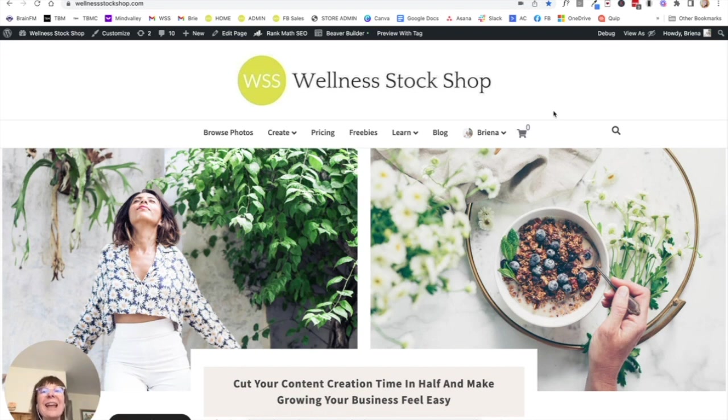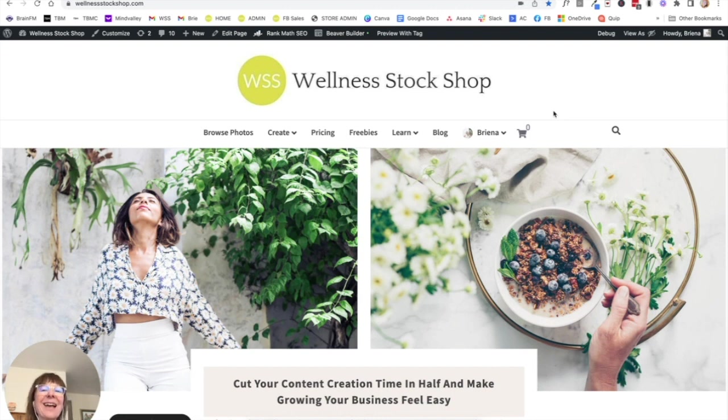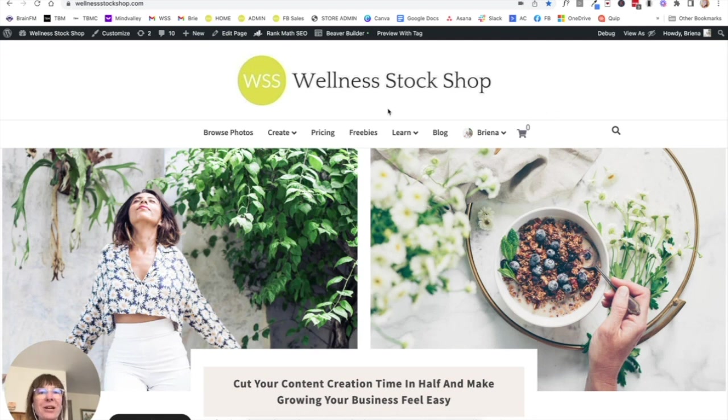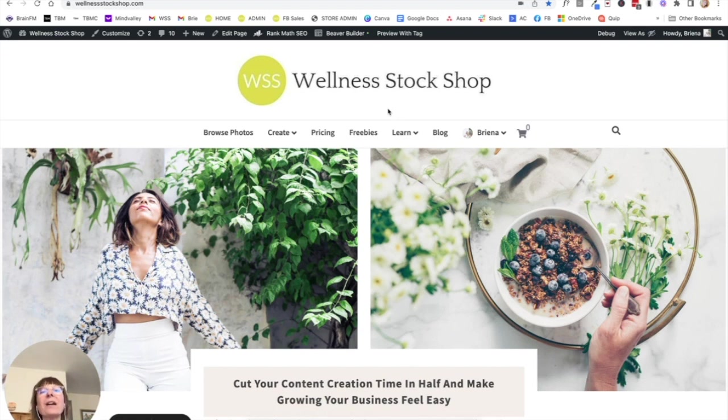So today I want to show you how easy it is to design a beautiful feed as a Wellness Stock Shop member. So first of all, if you followed along in my earlier trainings, you know that one of the most essential things to having a beautiful brand and designing a beautiful Instagram feed is a beautiful color palette.